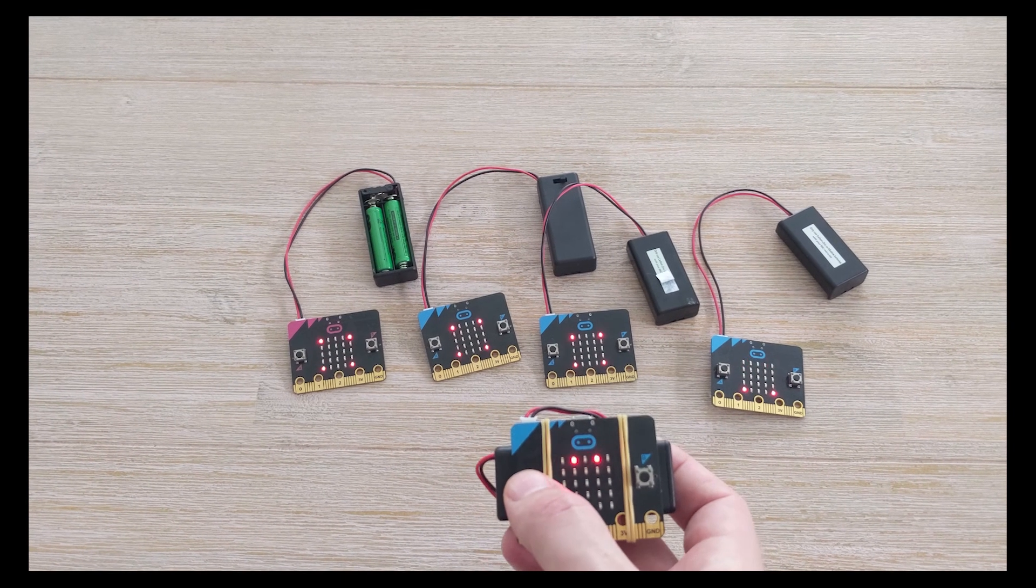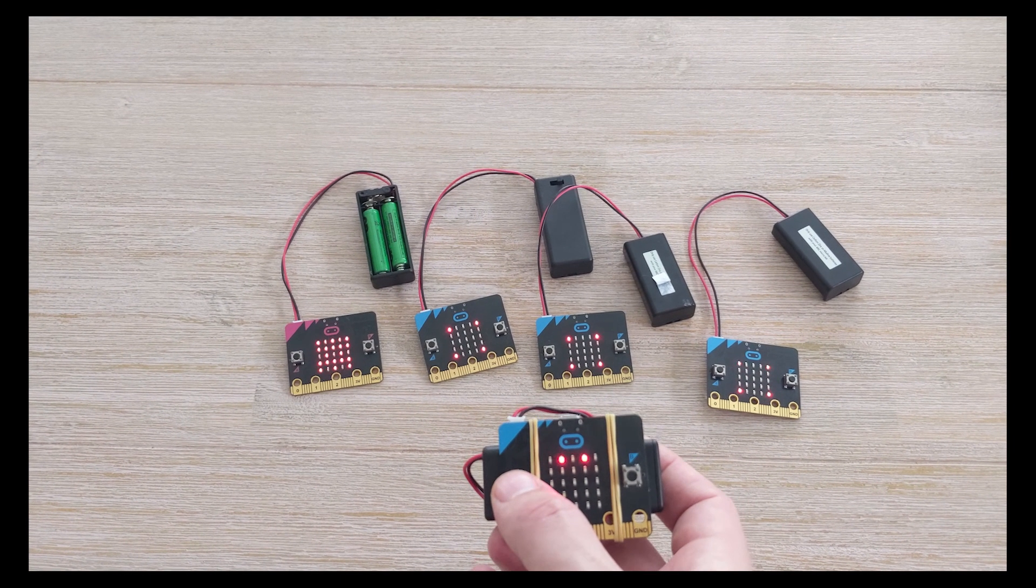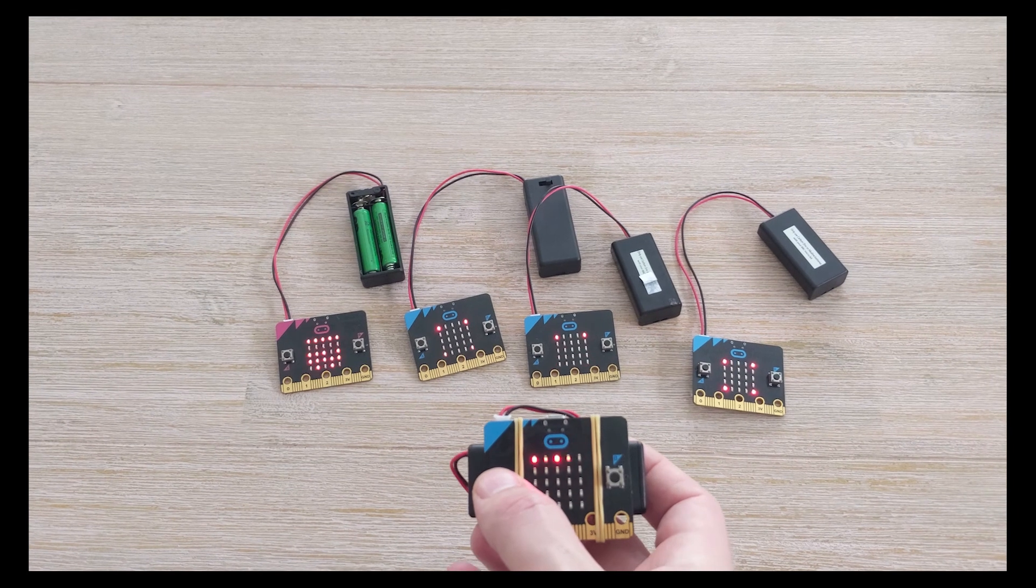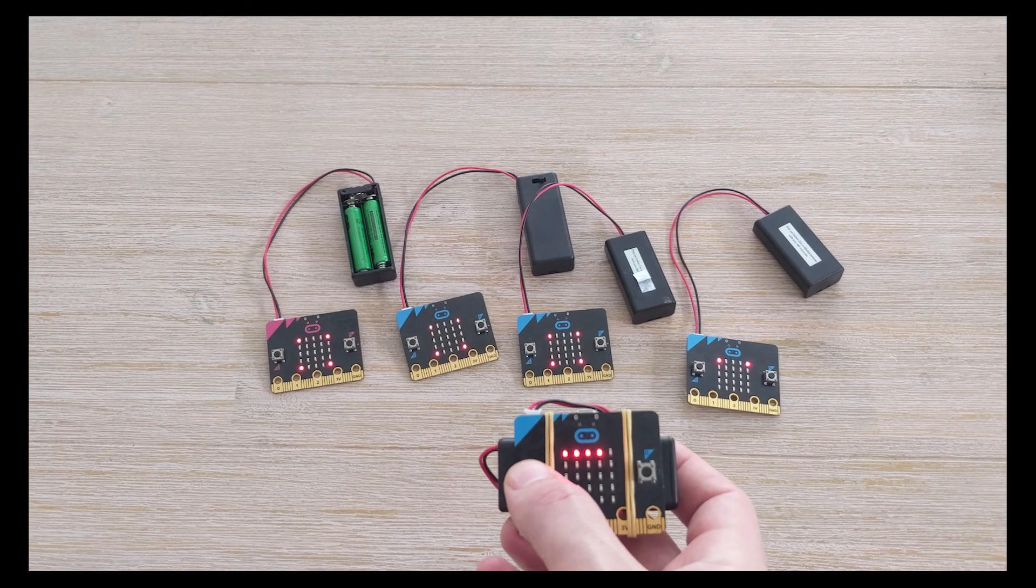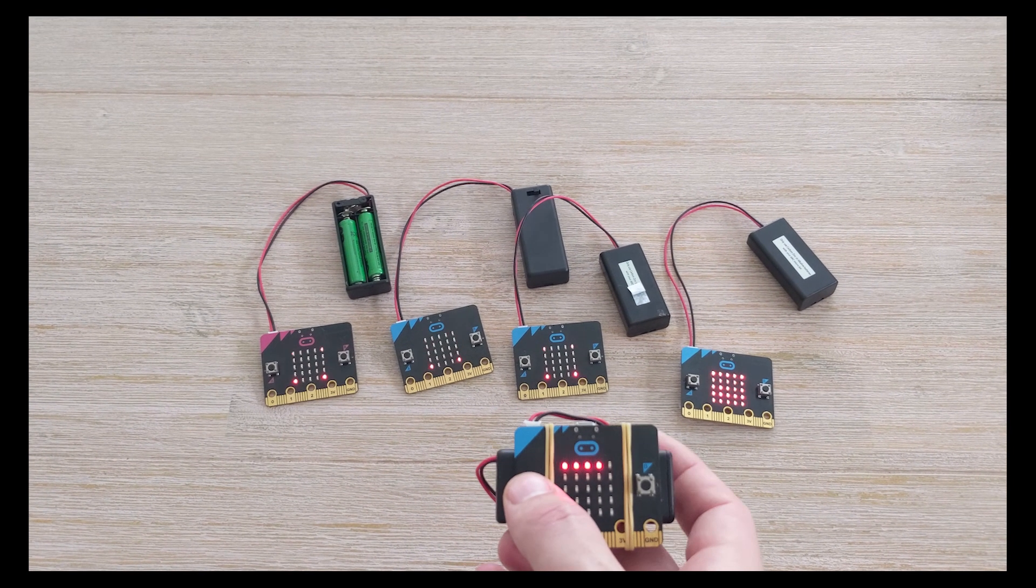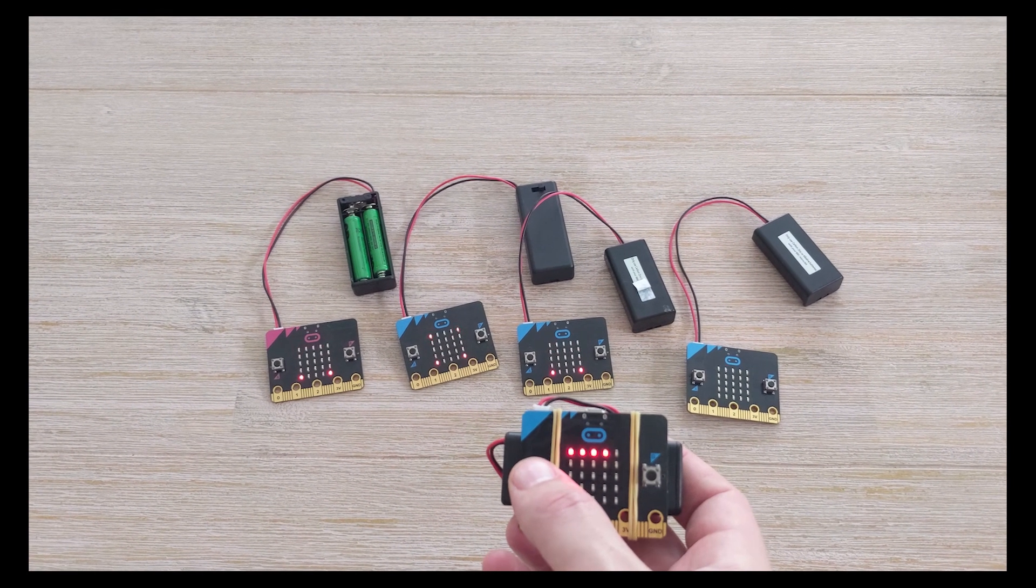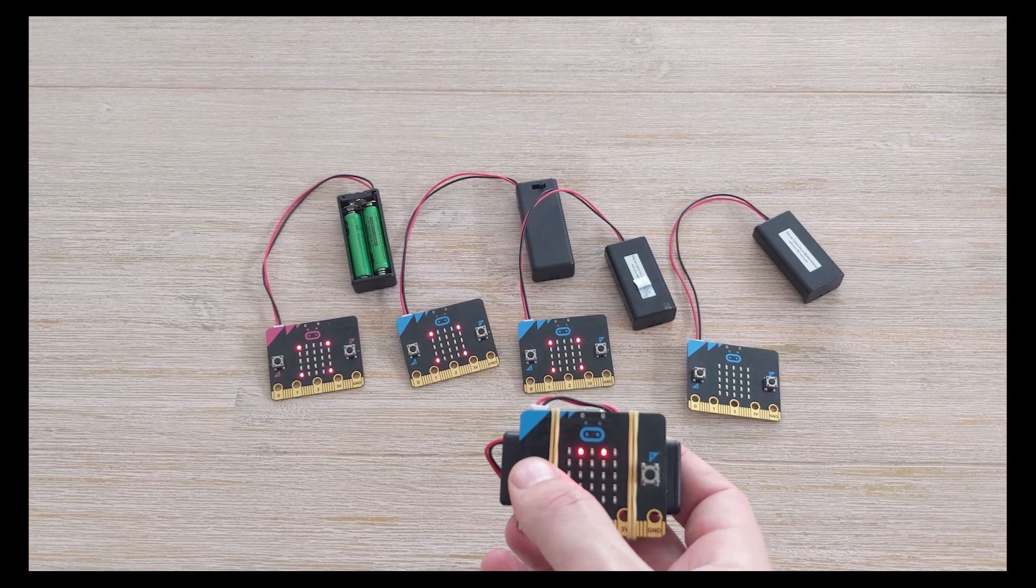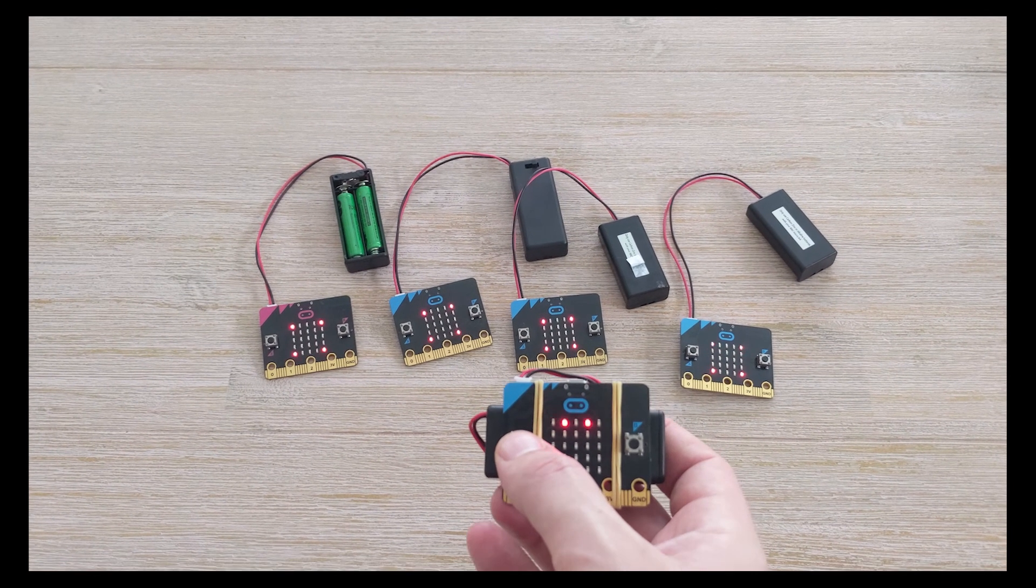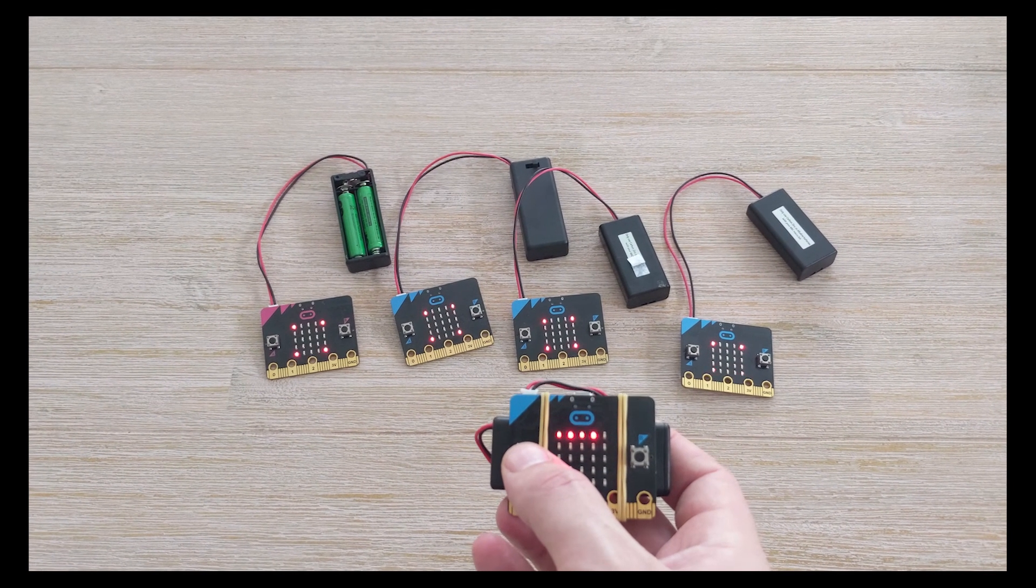When I press the A button a random micro:bit will start to flash and each time I hit the A button a different micro:bit will flash, indicating that it's chosen. Stick around and I'll show you how I achieve this.